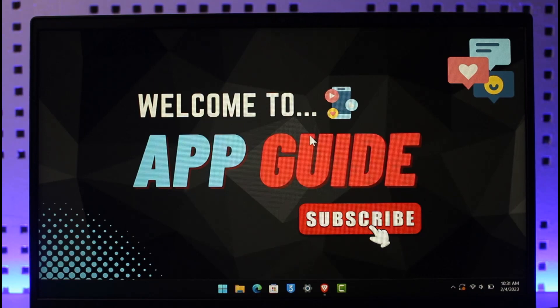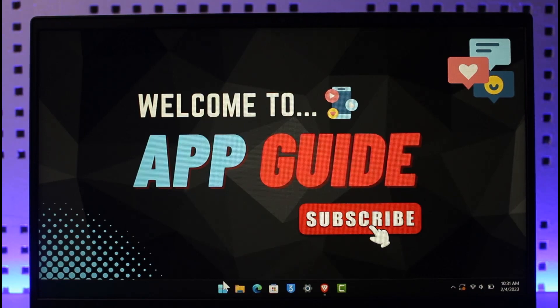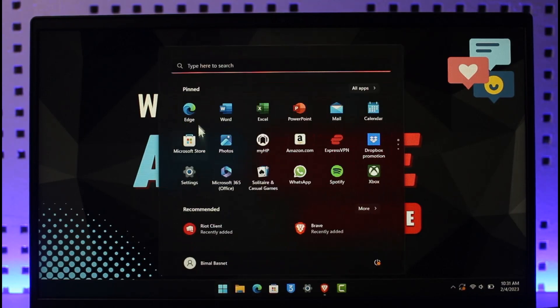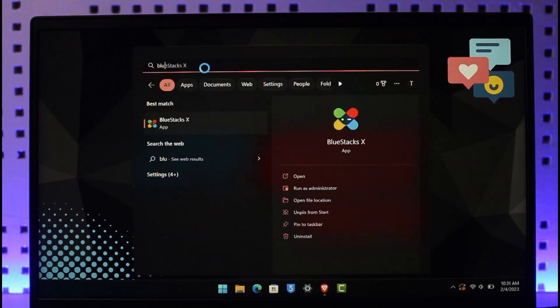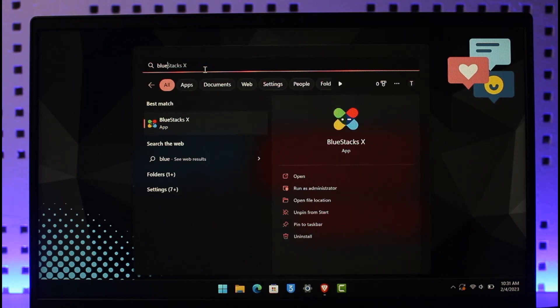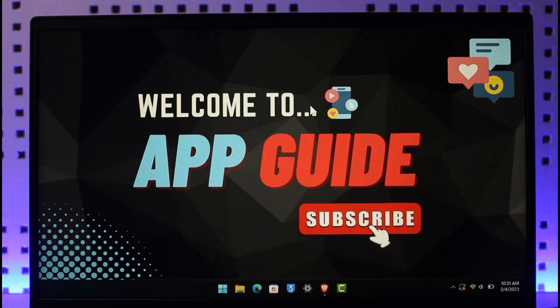To play 8 Ball Pool on PC and Mac, you have to use an Android emulator called BlueStacks. You need to download and install the BlueStacks emulator on both your PC and Mac. I'll drop a link below where you can download it from the official website.